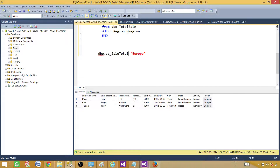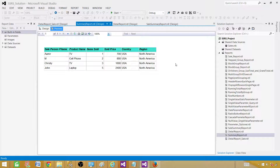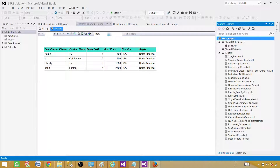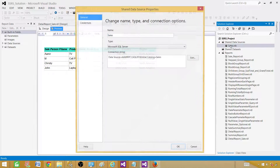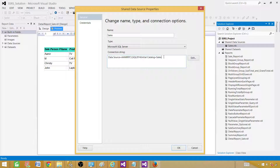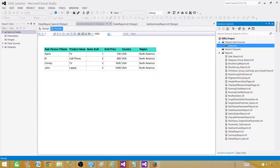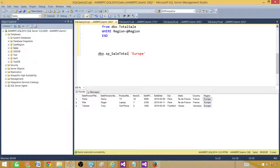Now let's go to SSDT — SQL Server Data Tools — and take a look. Our SSRS project is open. The very first thing we need is a shared data source. If we don't have one or don't want to use a shared one, we have to create an embedded one in the report. I recommend using a shared data source if you are creating one or multiple reports from the same database. Let's double-click here and we see that this data source is pointing to the Sales database, so we are good as our stored procedure is in the Sales database.